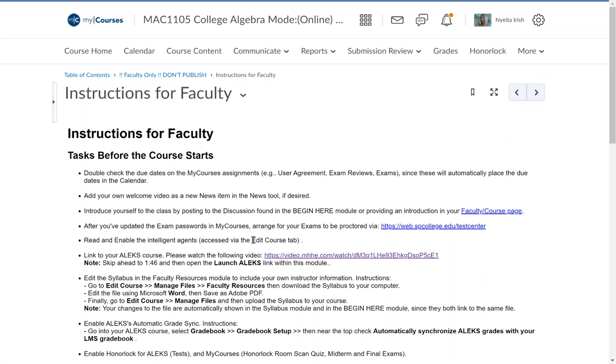I did the intelligent agents, I was good there. I watched the link, I skipped ahead to 1:46, opened the Launch ALEKS link within the module and that's where all heck broke loose.